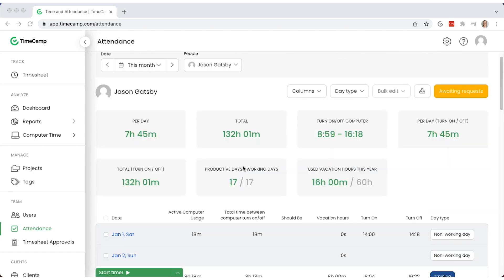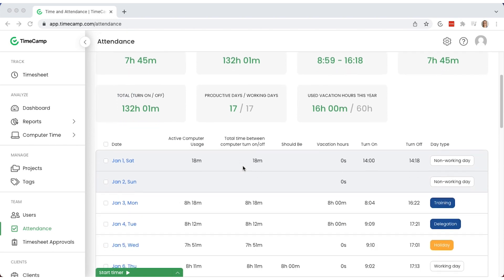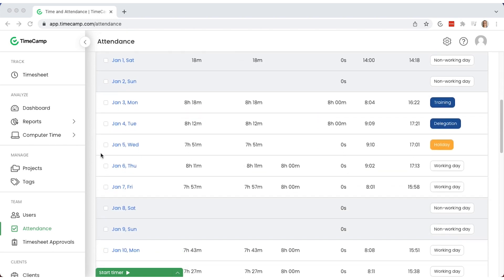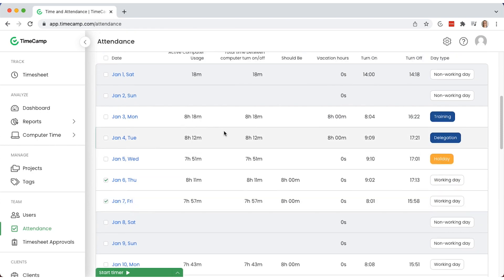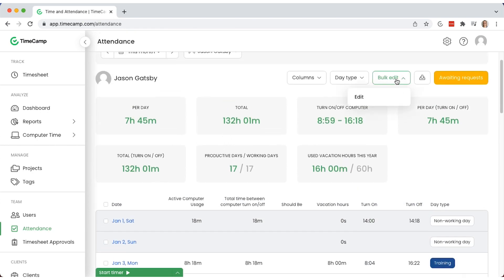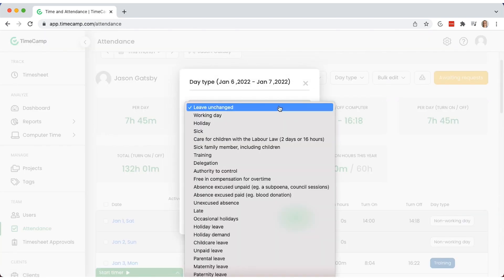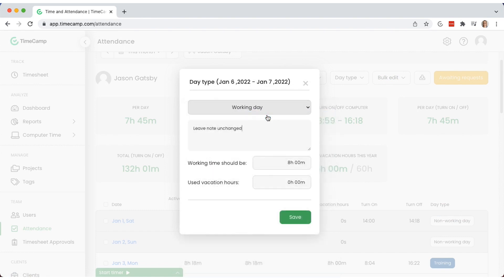In the attendance report, you can see your team members' clock-in and clock-out times. It's the place where your people can report their vacations, leave, and more. Use bulk edit to apply a chosen result for multiple entries.